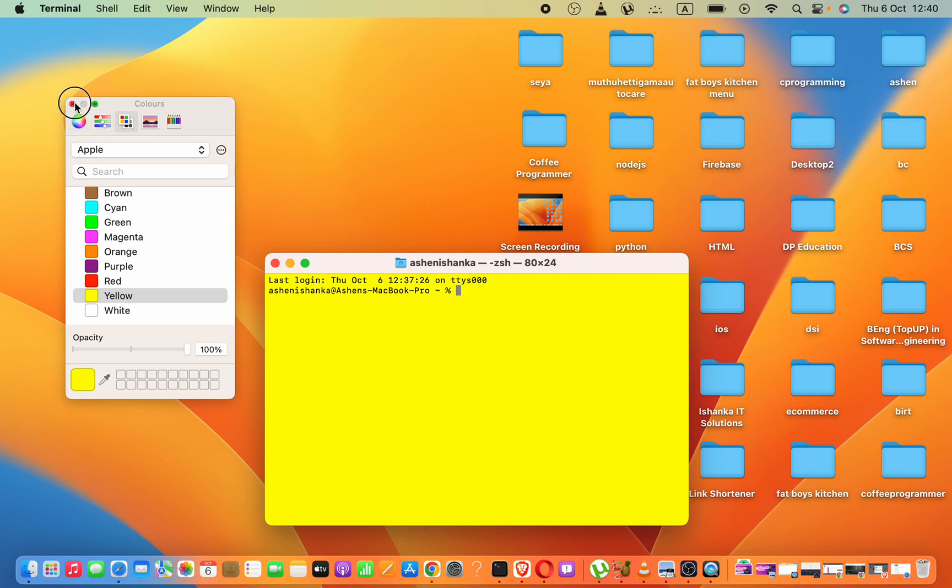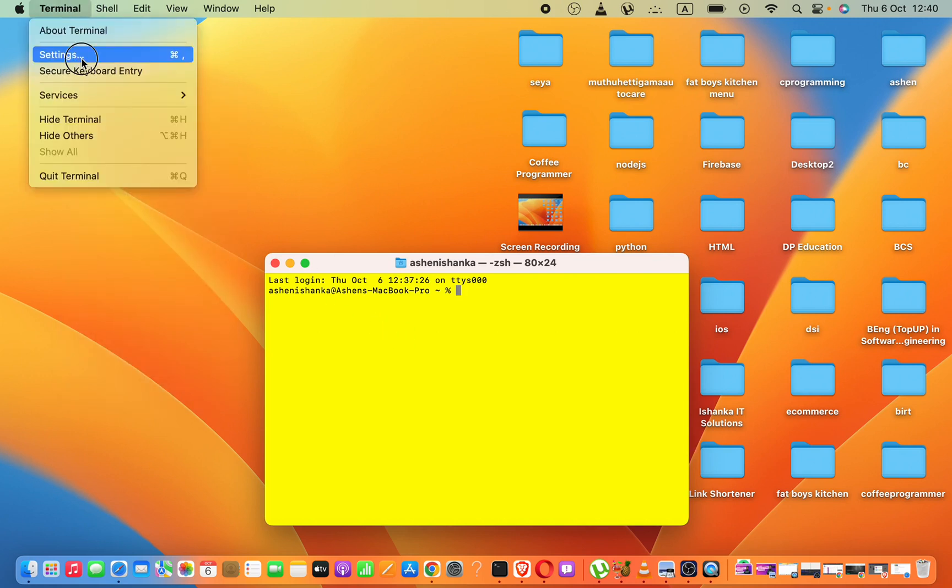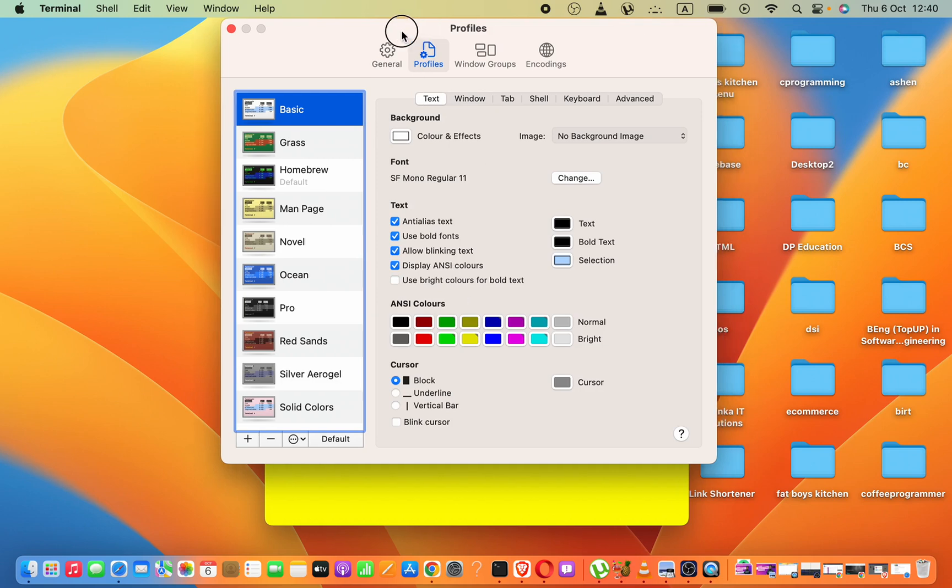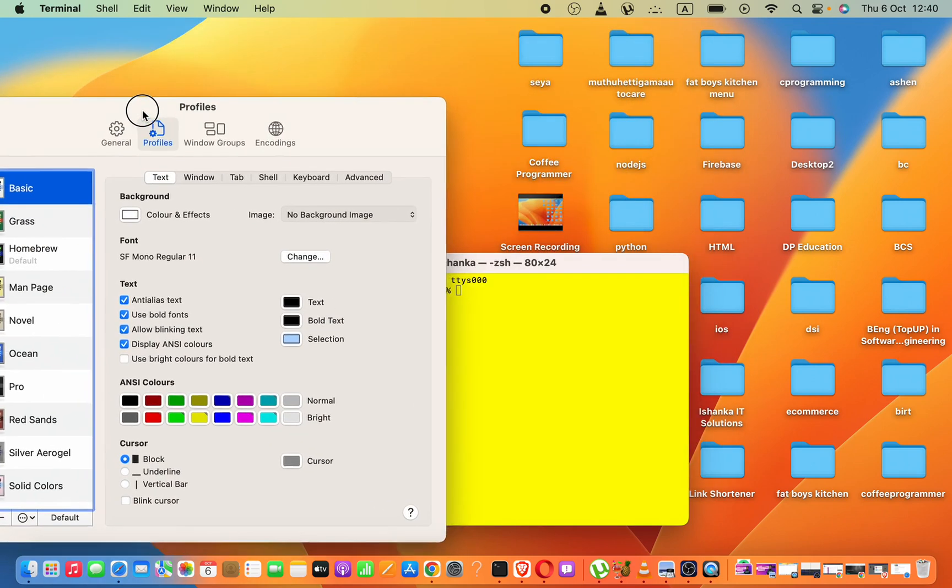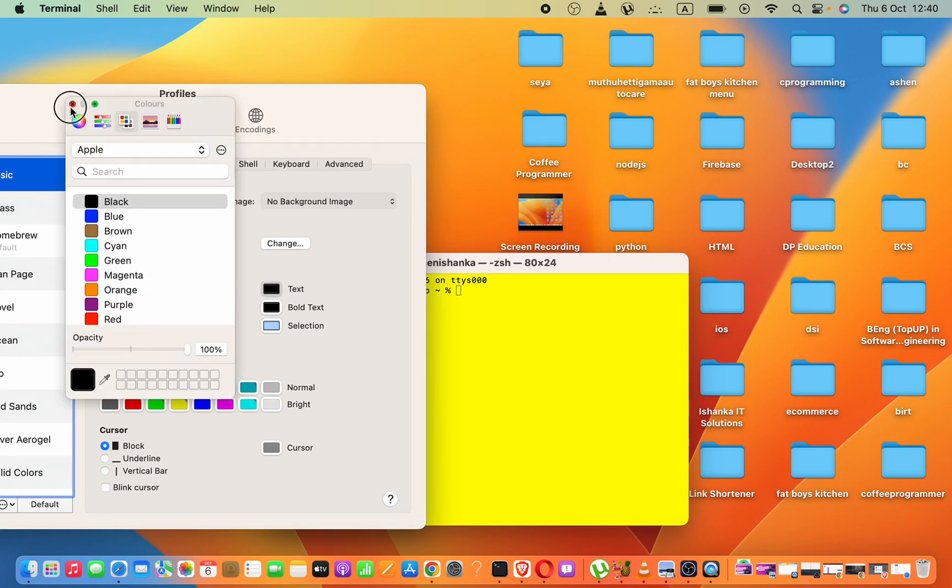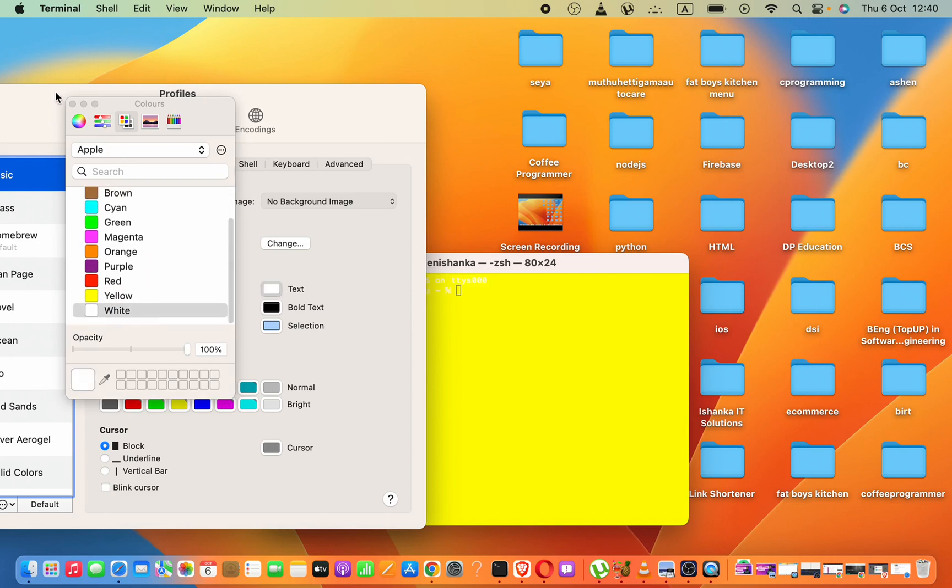To change font color, go to Terminal, click Settings. In the Profiles, in the Text section, you can change the font color. In the Text option, you have to select white or something like that.